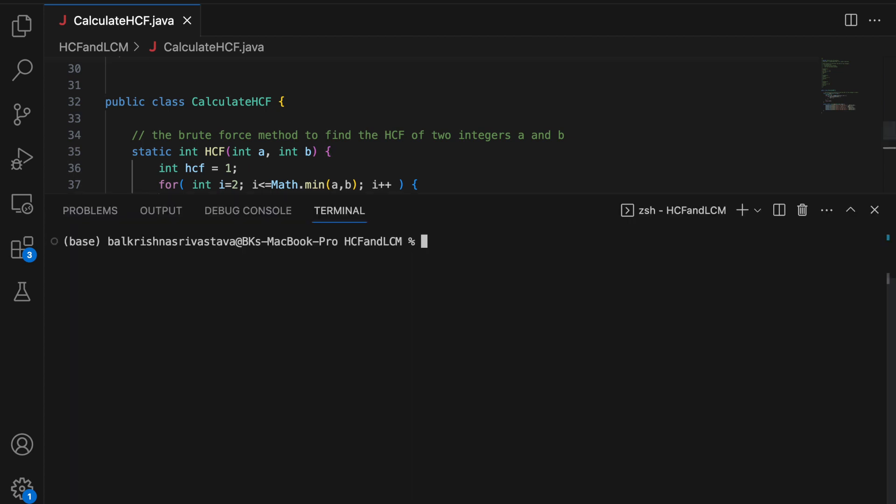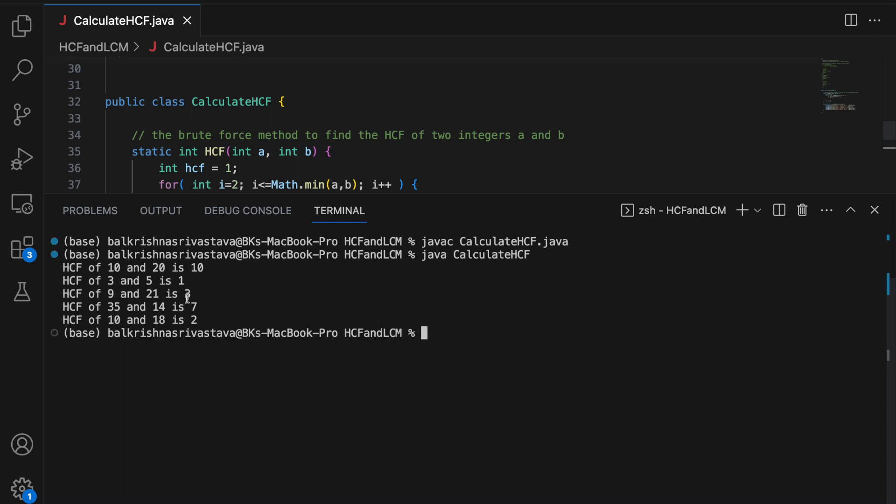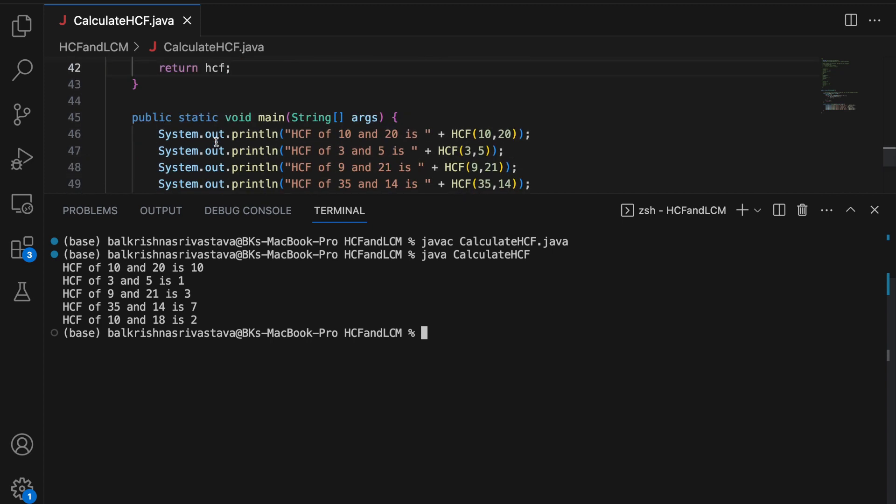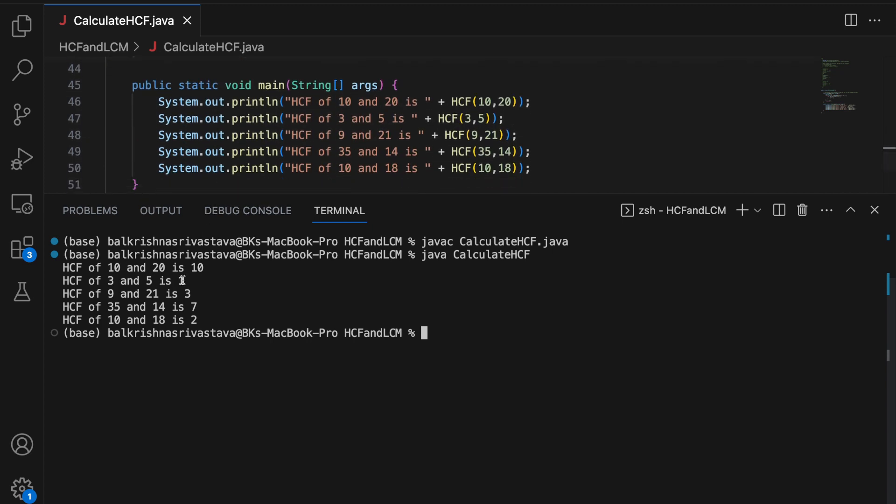All right. So let me run this. So I will say javac CalculateHCF.java. I will say java CalculateHCF. So for 10 and 20, we get HCF as 10. 3 and 5 is 1, 9 and 21 is 3, 35 and 14 is 7, 10 and 18 is 2. Which is correct.